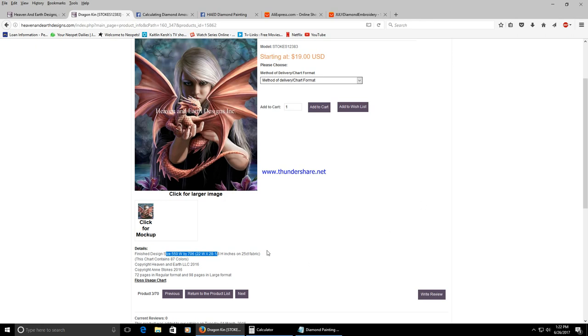This is very simple because Heaven and Earth Designs puts the stitch count at the bottom of the page which is what you're going to need in order to calculate the canvas size that you want to order from AliExpress or Smith's beads. For this example I'm going to be using AliExpress.